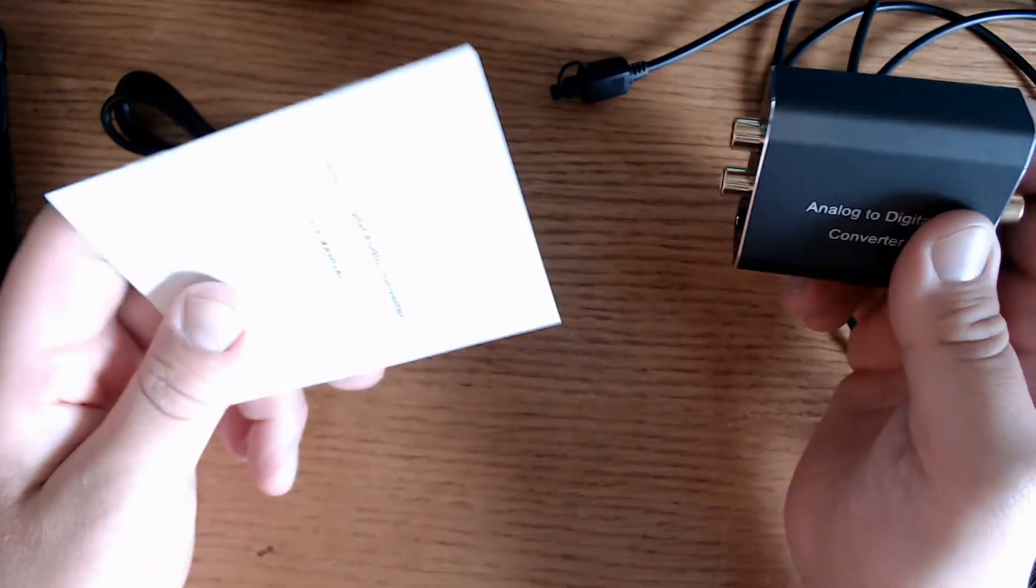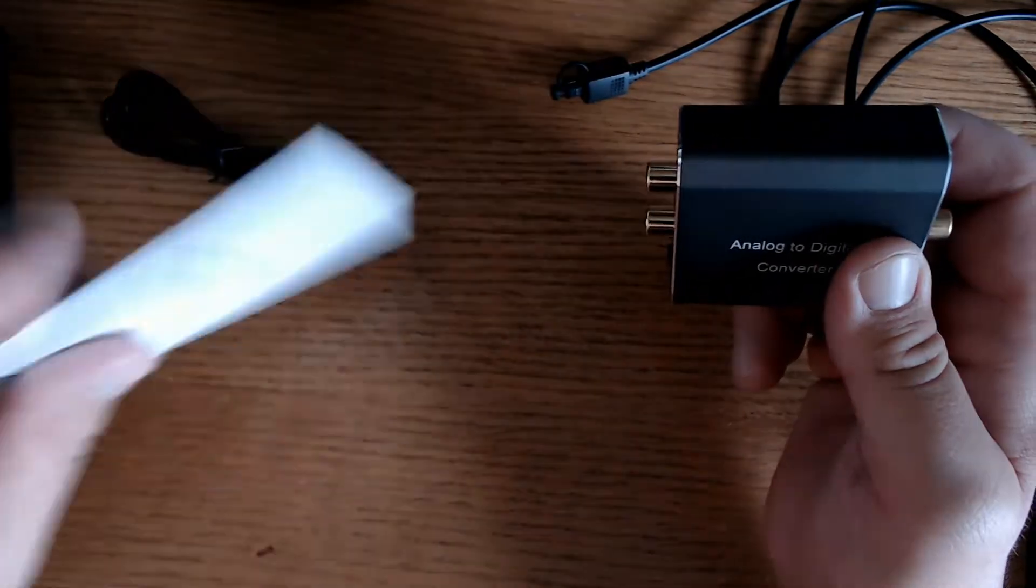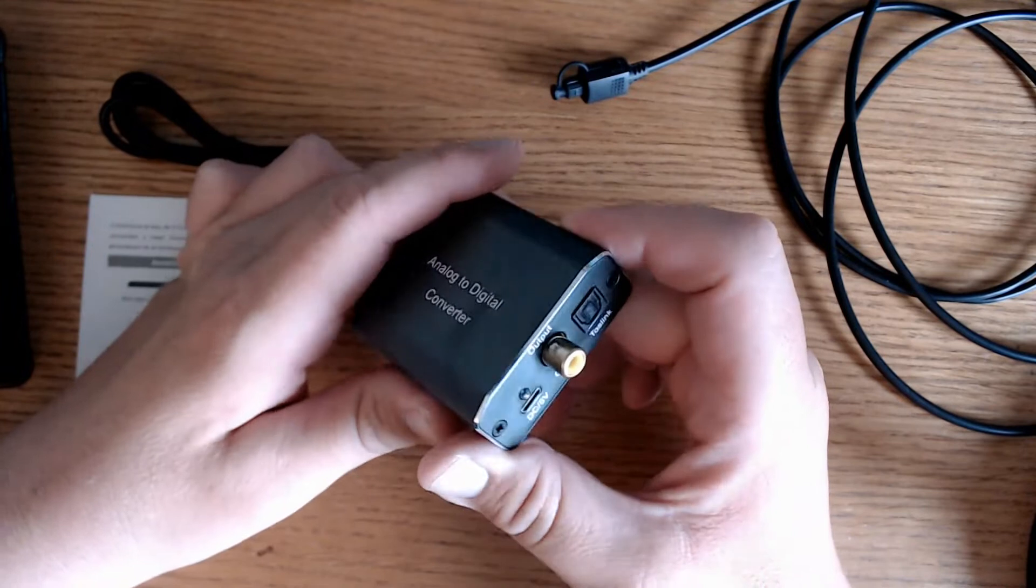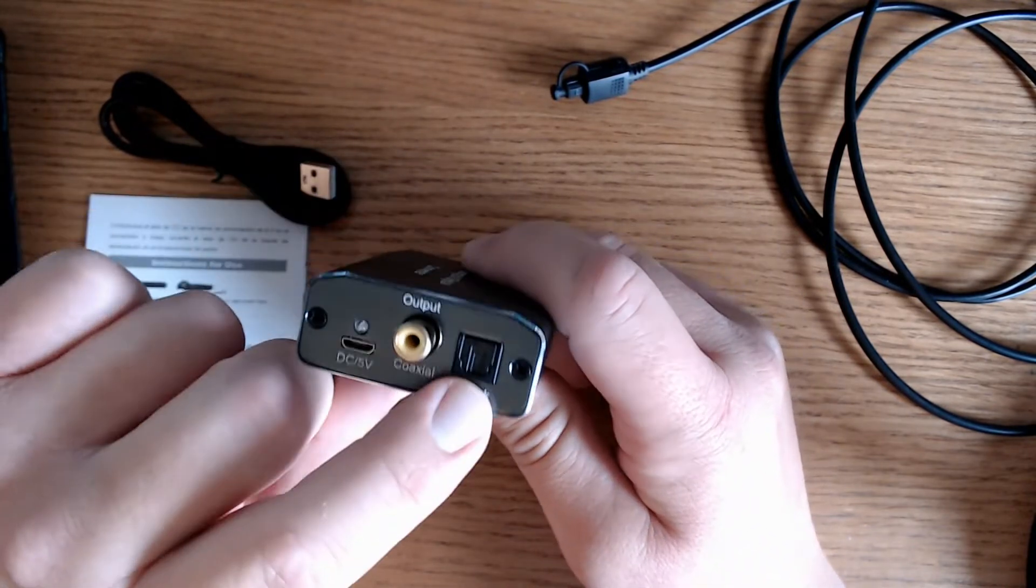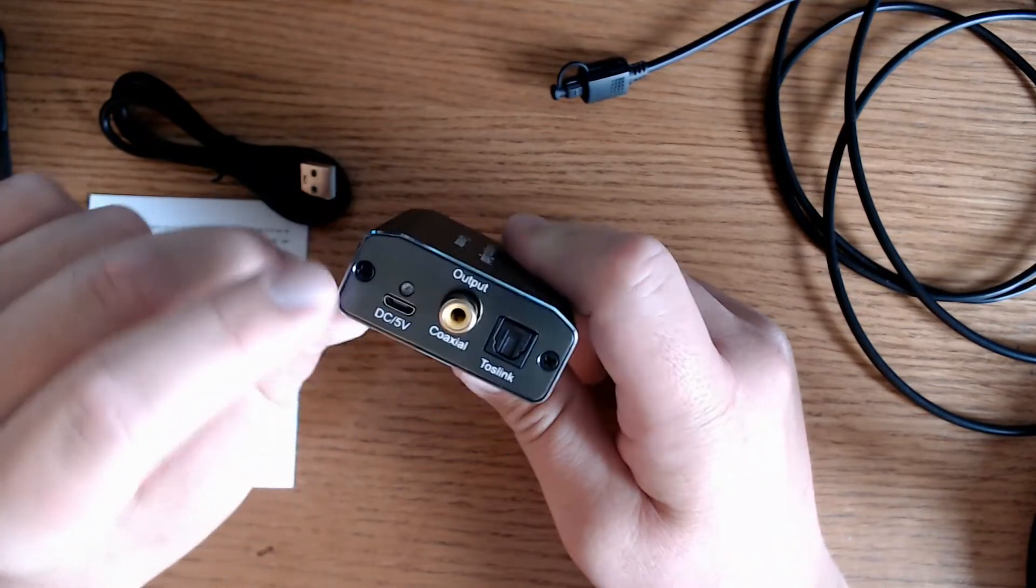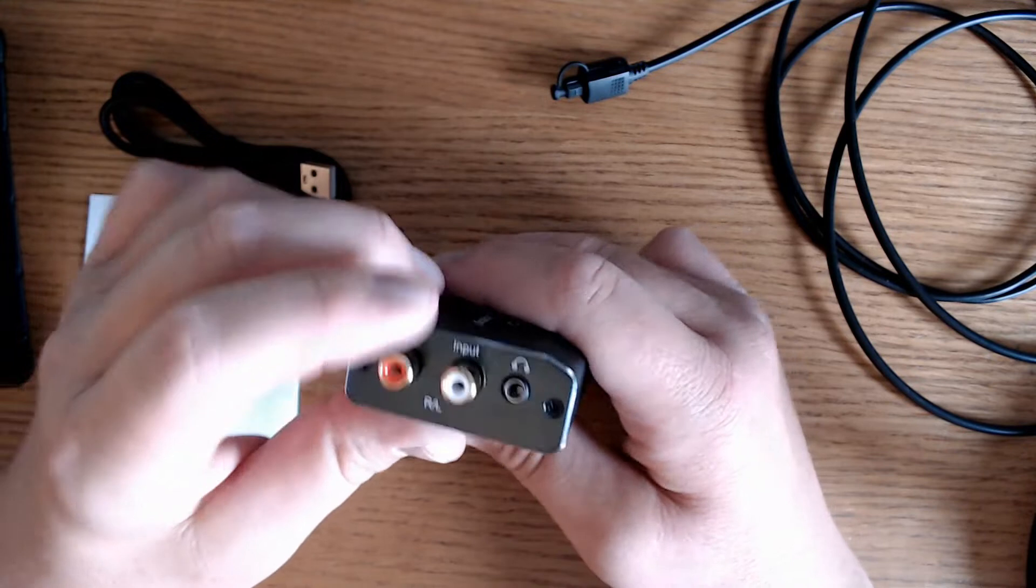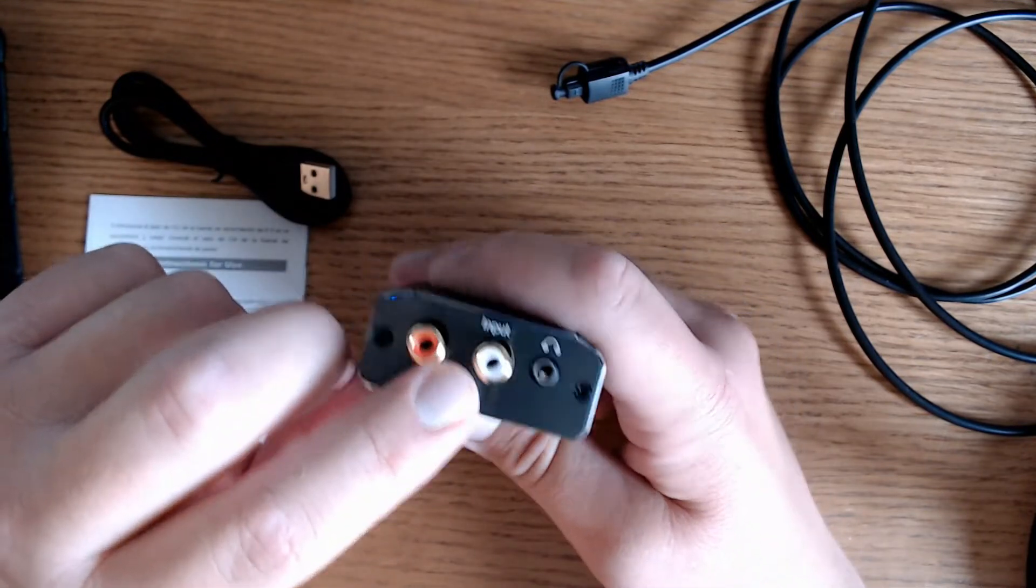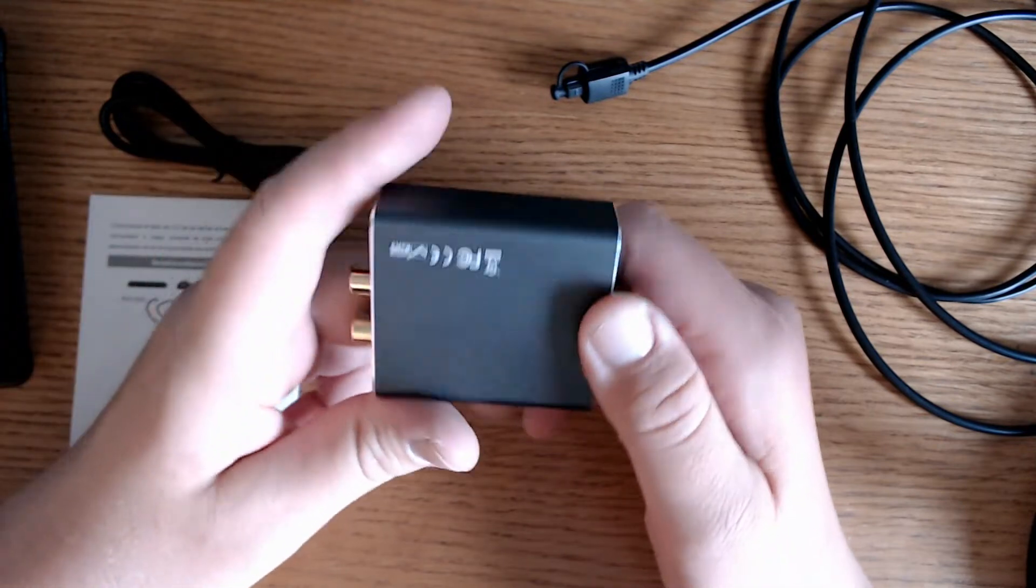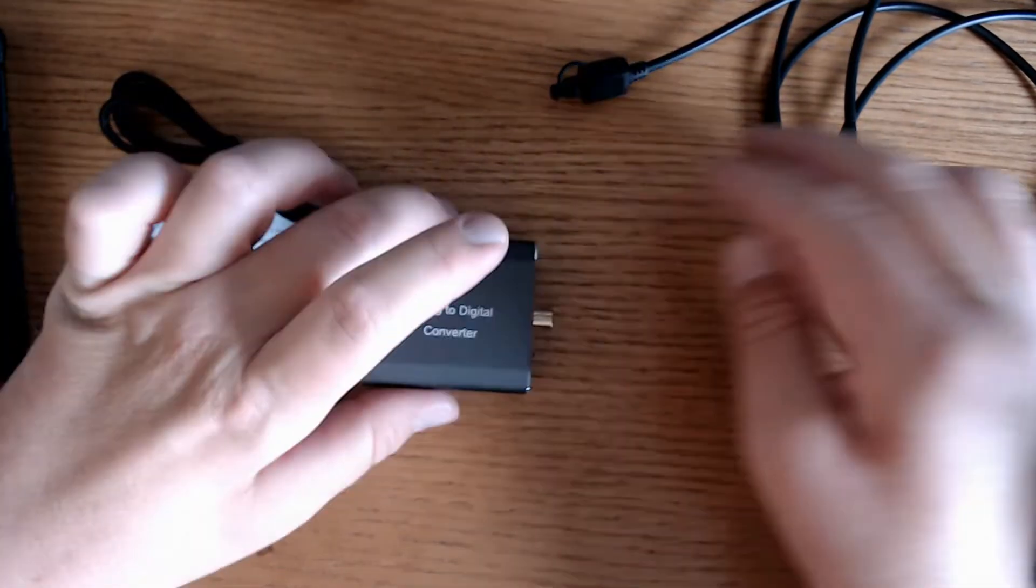On the output side you have a USB 5 volt power supply port. You also have a spot here for the digital Toslink cable and also a port for the coaxial cable as well which I don't use. And if you flip it over here you'll see a spot for the 3.5 jack audio input and some RCA inputs which I don't use either.